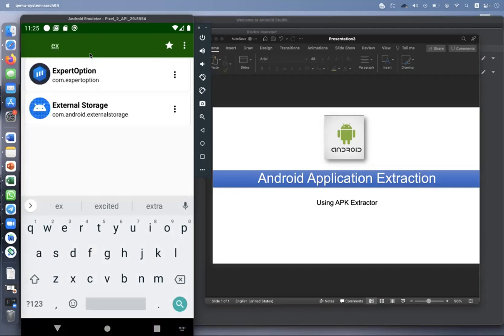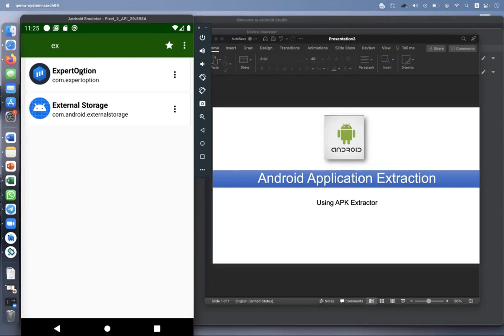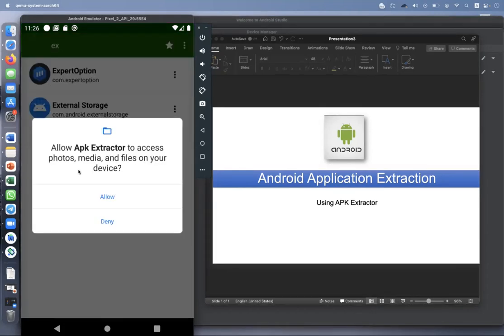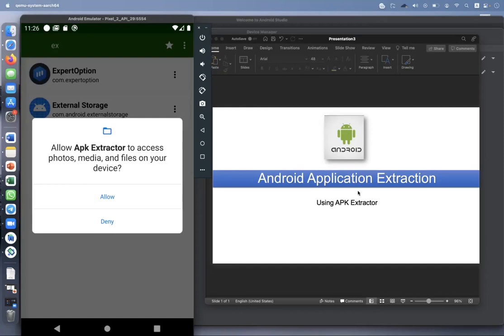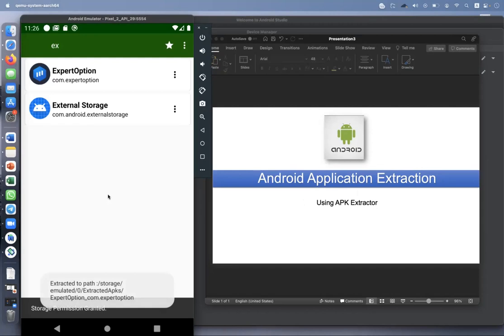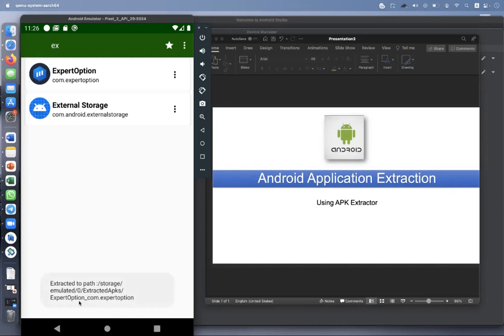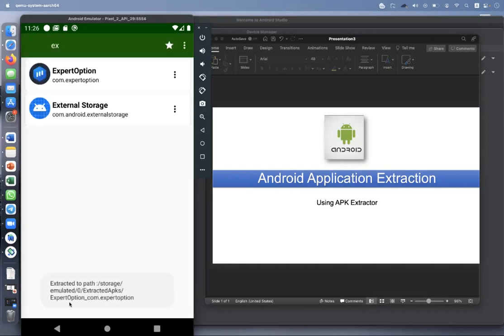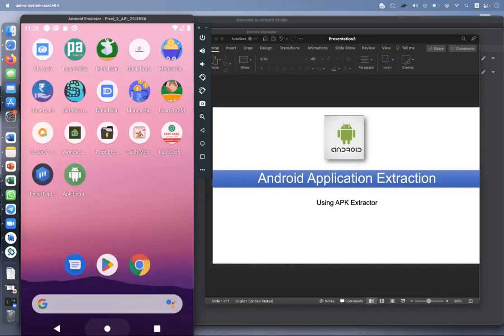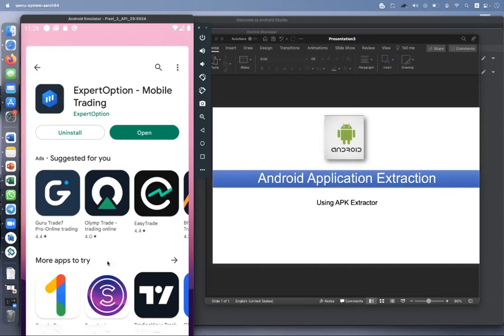ExpertOption is already there. When you click on this app it will automatically extract the application. Remember to see the notification on the bottom. It shows the app needs permission to access your device because these applications will get extracted in your memory. You need to allow. If you see extracted to this path, extracted APKs, the APK name.